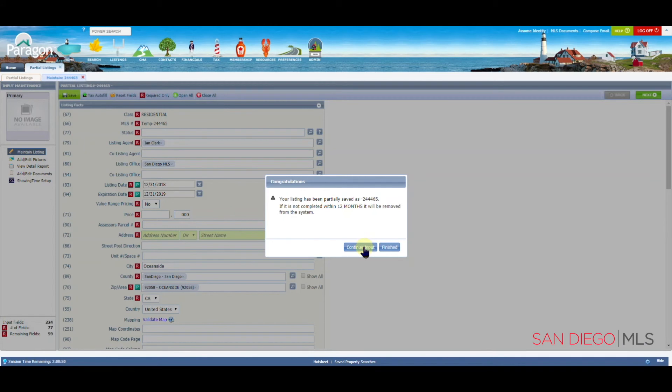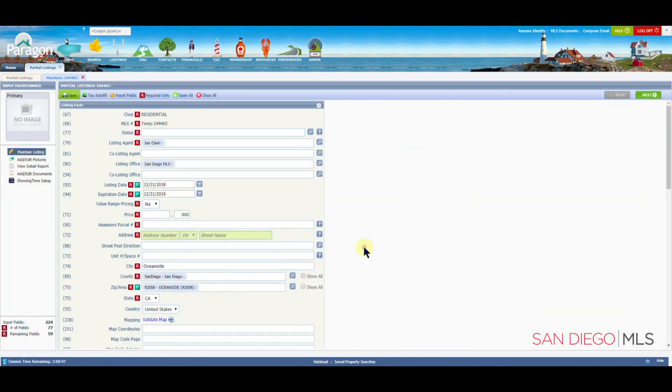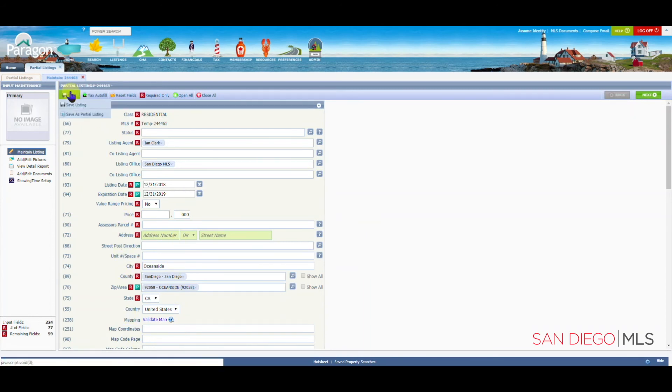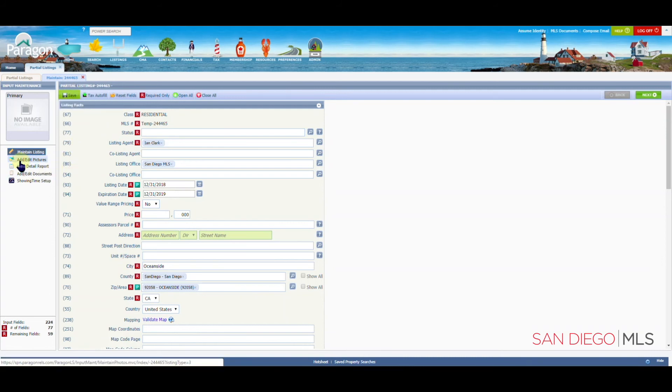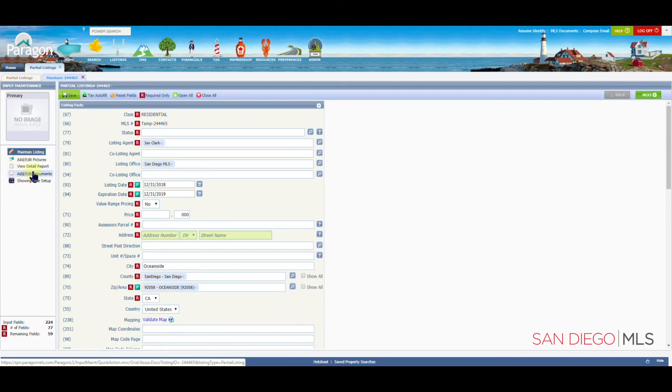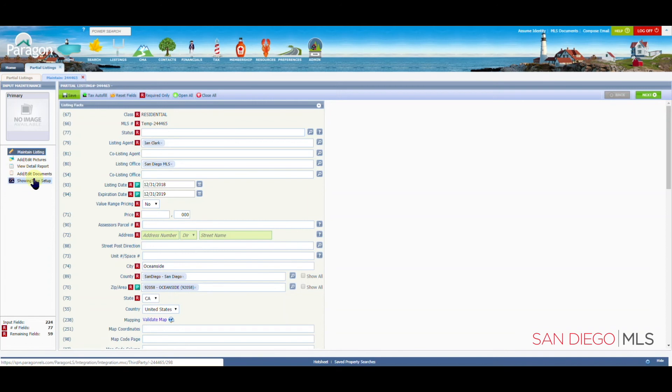If you wish to continue, let's click continue. In addition to filling out more options on this page, and then saving, you can also now enter pictures, view a sample report, add documents, or set up times that this property can be shown once it is active on the market.